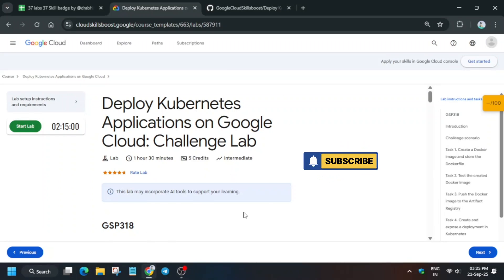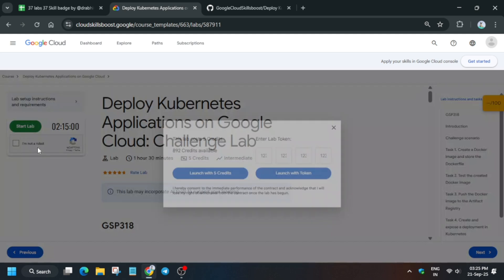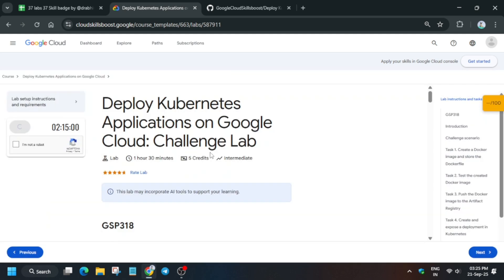Hello guys, welcome back to the channel. In this video we will cover this amazing lab. Simply click on start lab and open the cloud console and cognitive window. If you are completely new to this channel